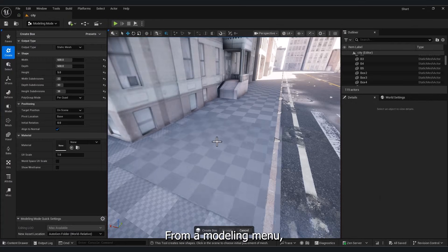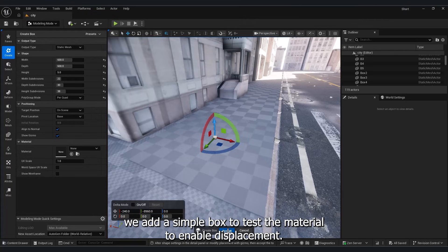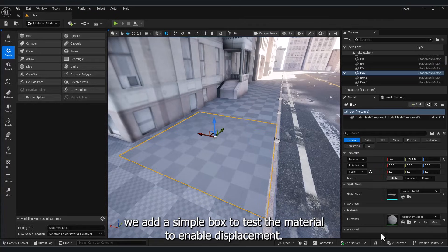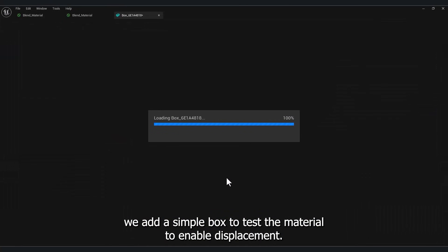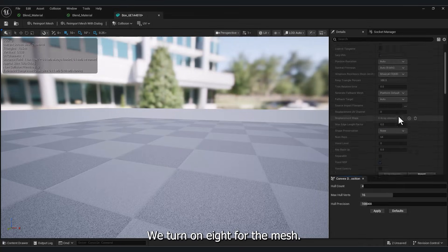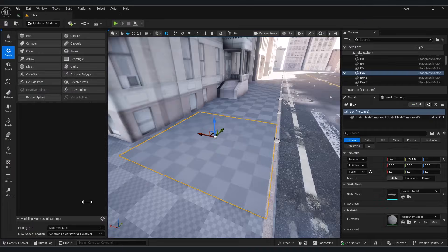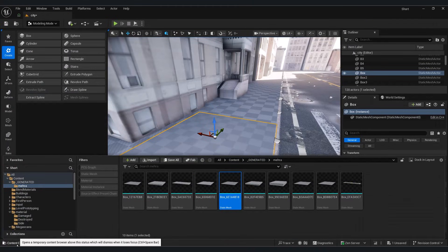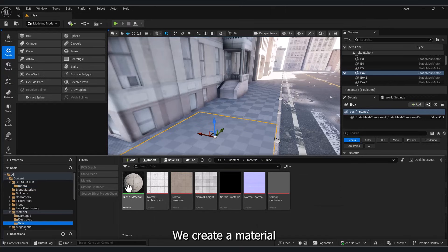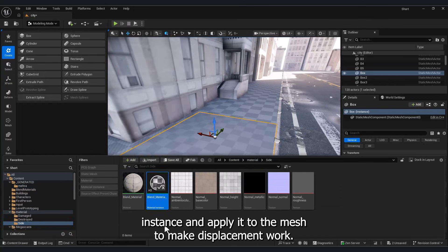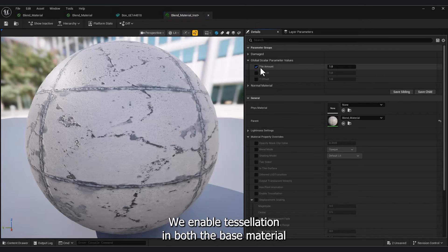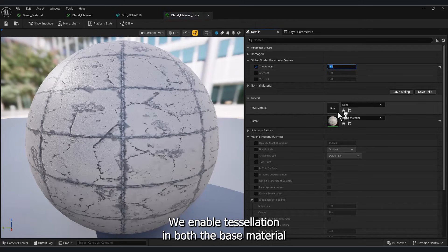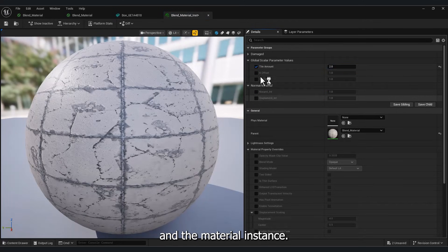From the Modeling menu, we add a simple box to test the material. To enable Displacement, we turn on Nanite for the mesh. We create a Material Instance and apply it to the mesh. To make displacement work, we enable Tessellation in both the Base Material and the Material Instance.